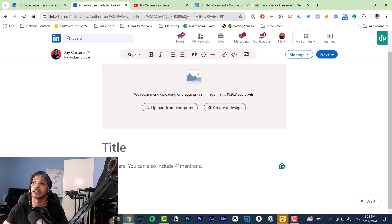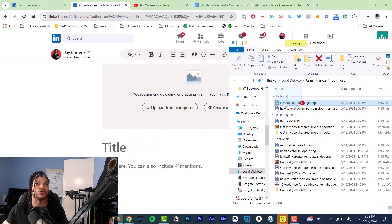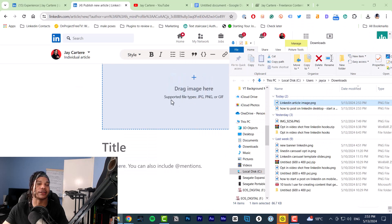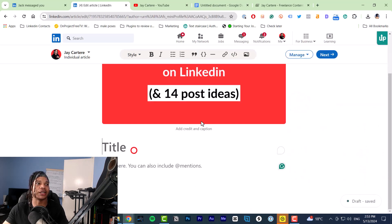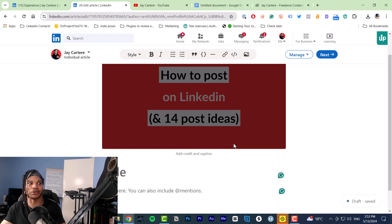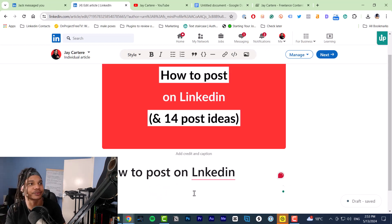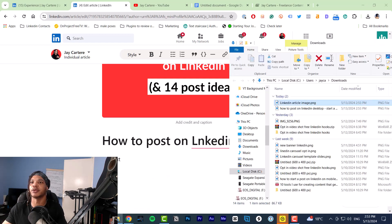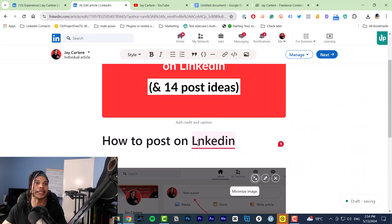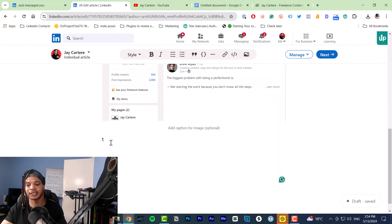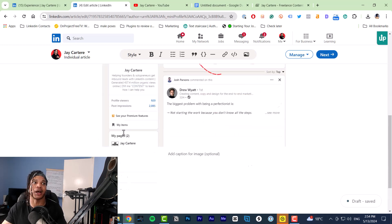At this point you've got an option to upload images, and then you've got your title and you can just start writing. Let's get a blog image and show you how to upload that. This is how you add your image — you basically just need to drag it in. So go to your files and drag that in, or you can click the 'Upload from Computer' button, but I like to just drag it in.